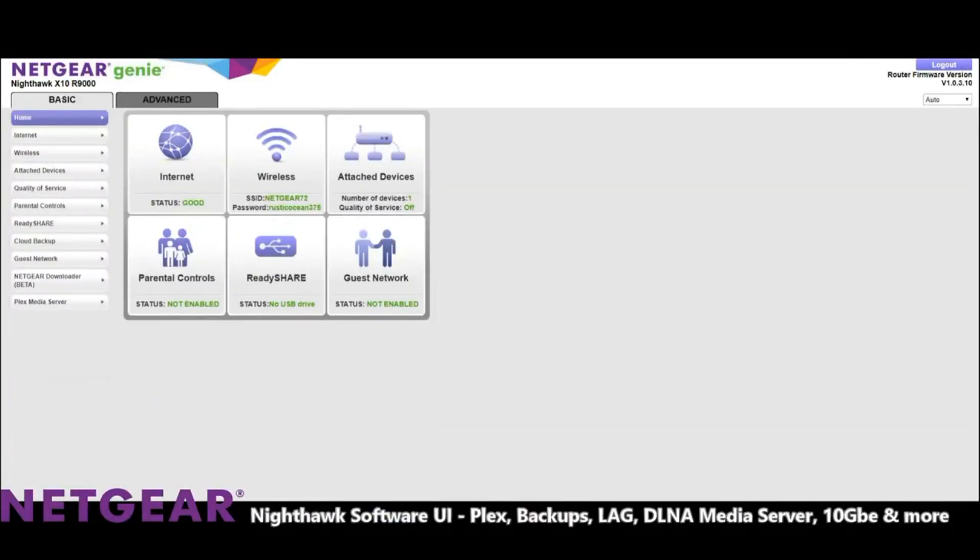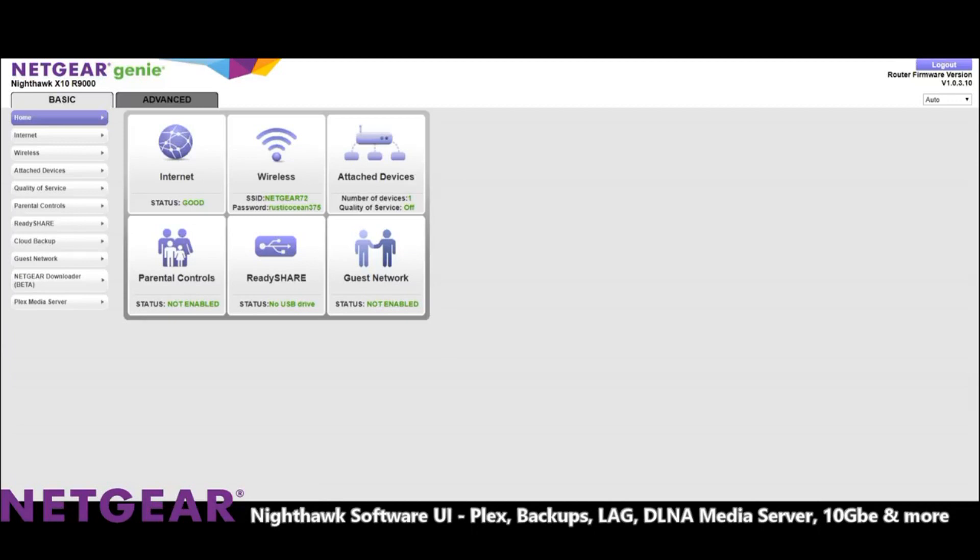Okay, so here we are on the user interface of the Nighthawk X10. They refer to their user interface and the tools that you use as Netgear Genie. The Netgear Genie can be accessed via a web browser by going to routerlogin.net/index and then logging in with the credentials you created during setup.